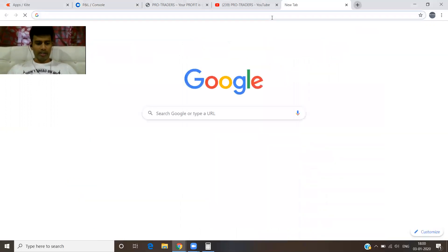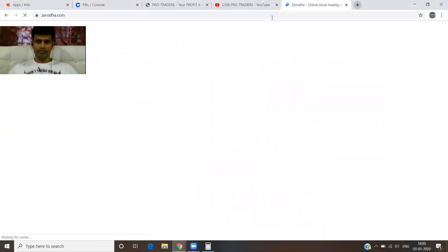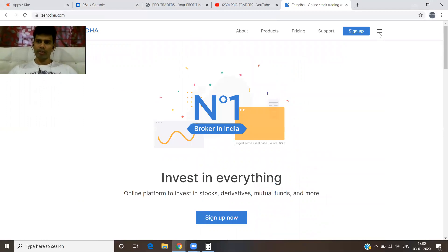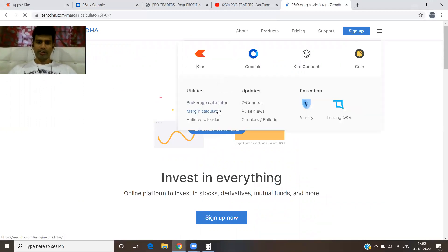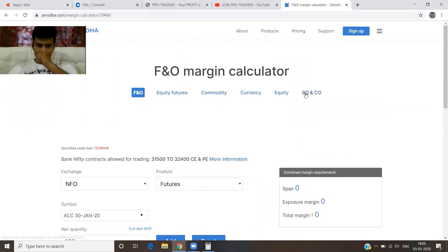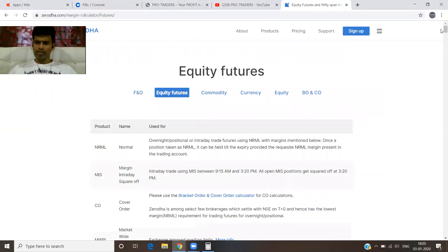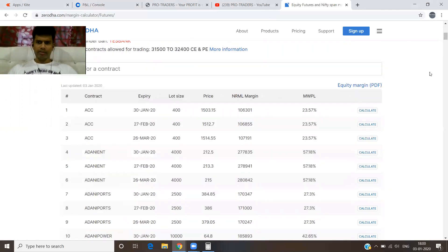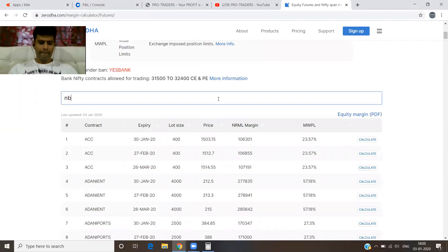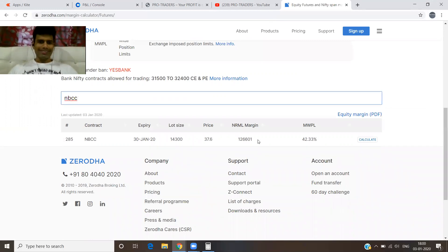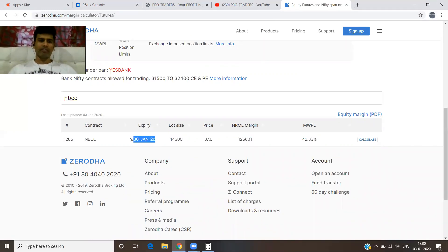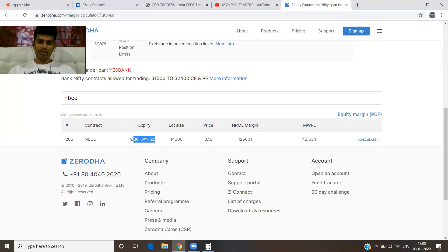I am doing this on two lots. Let's see the margin calculator here — Equity Futures, select the NBCC script. This is the last expiry in January. After this it will no longer exist in the derivative market. The margin was around 75,000 to 85,000 earlier — so roughly 80,000 per lot.